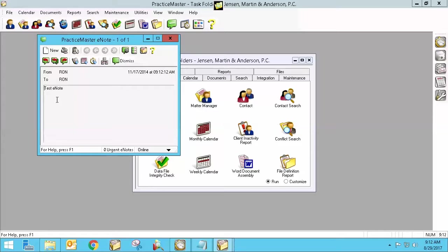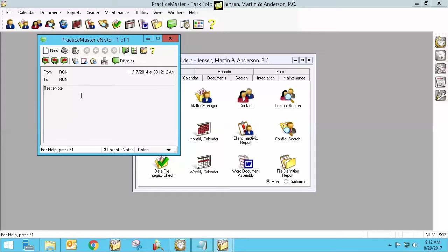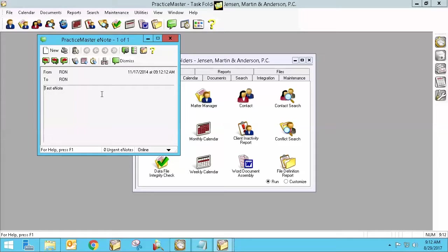Whatever these things are, you can use this as a phone messaging system. Receptionists can send e-notes to an attorney. Hey, I have Mr. Smith on the phone and could you pick up? Something like that. Or it could even just be his information. I took a message from Mr. Smith and here it is.